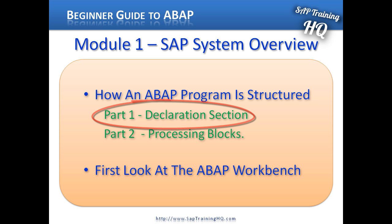This is also where we would declare global variables that will be available throughout the individual subsections of our program. We have the option to declare variables that are only valid inside specific sections within our programs. These sections are commonly referred to as internal processing blocks. The declaration part is where we define the parameters used for our selection screens for our reports.